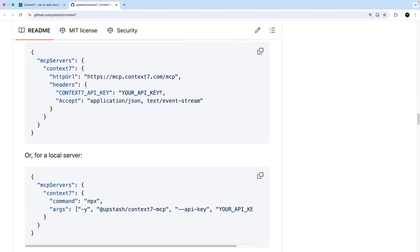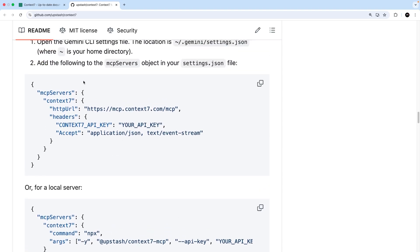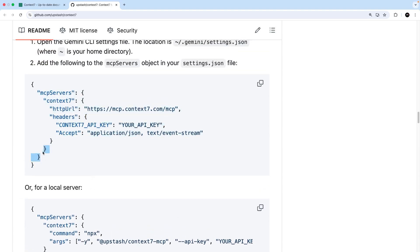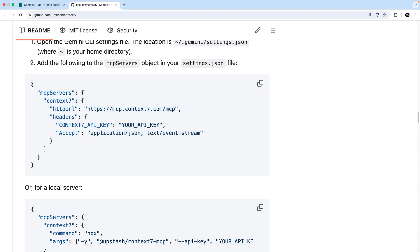Now, there's actually two options here, adding a remote server or a local one. And where possible, I use the remote option. So I'm going to highlight all of this bit of code here, except the surrounding curly braces, and copy that.